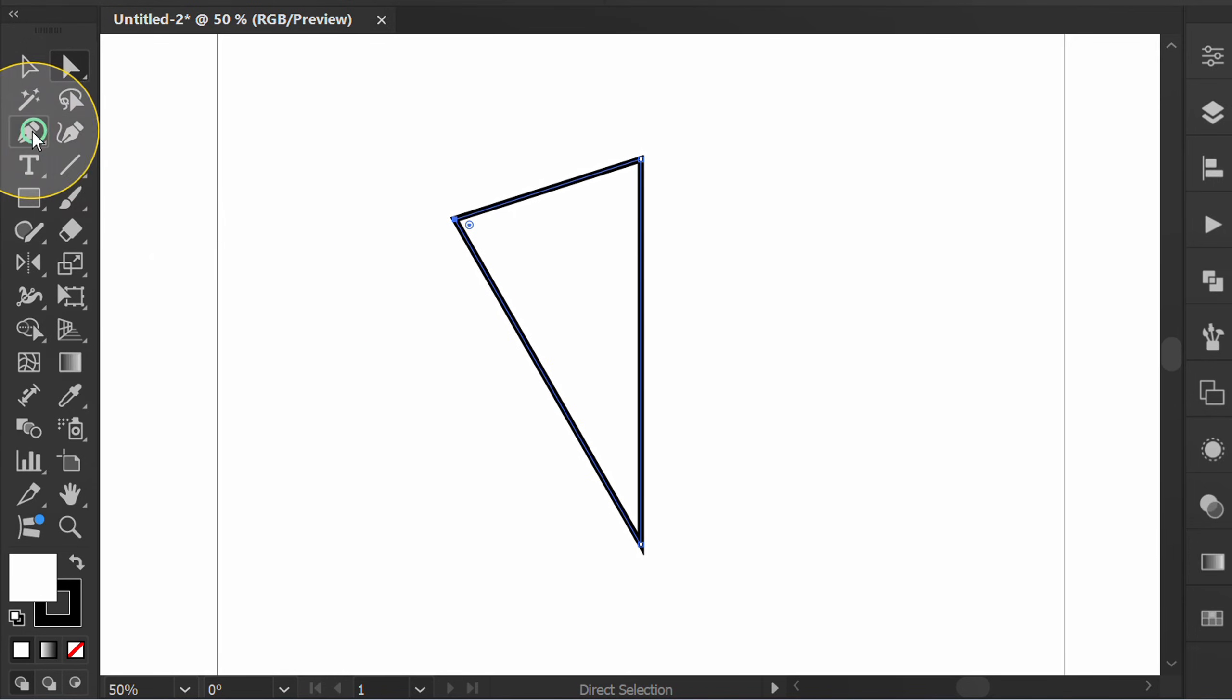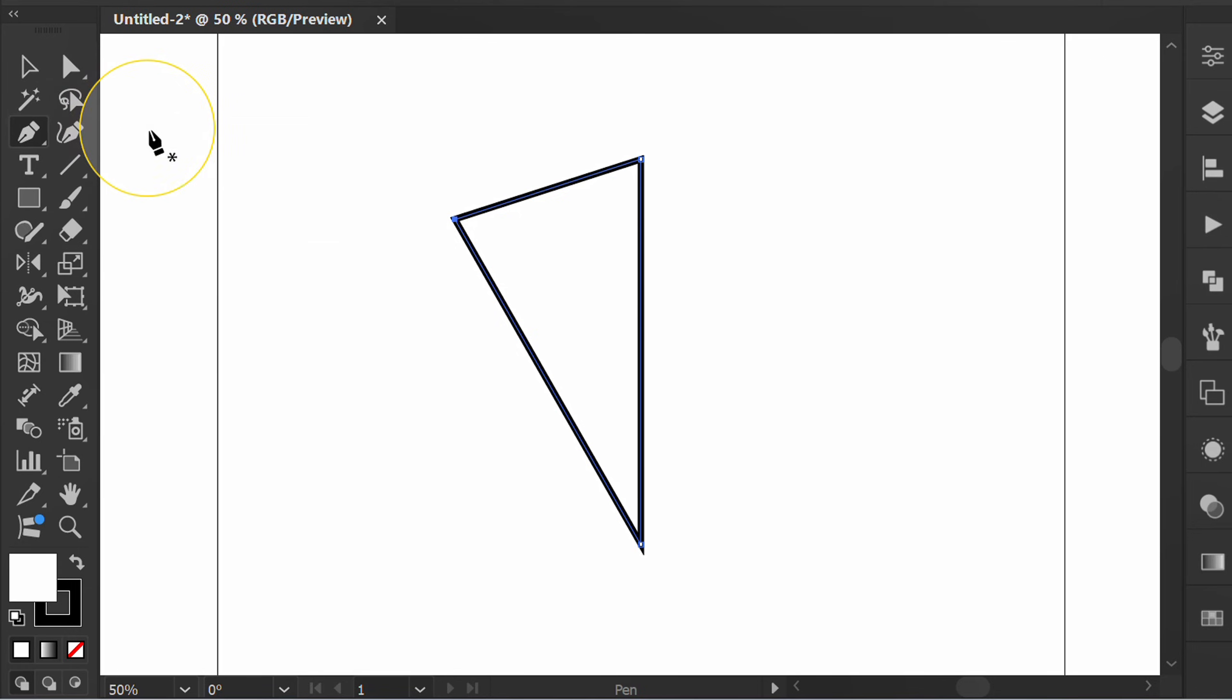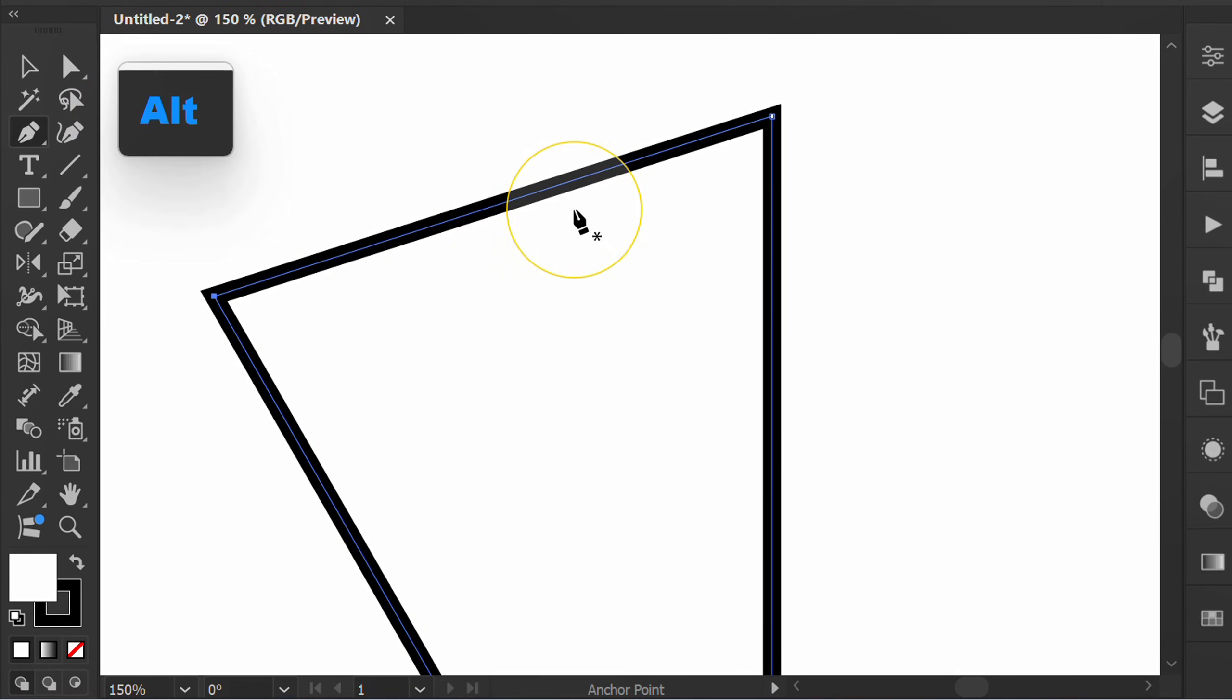Then activate pen tool. Hold ALT and drag line to make the curve.